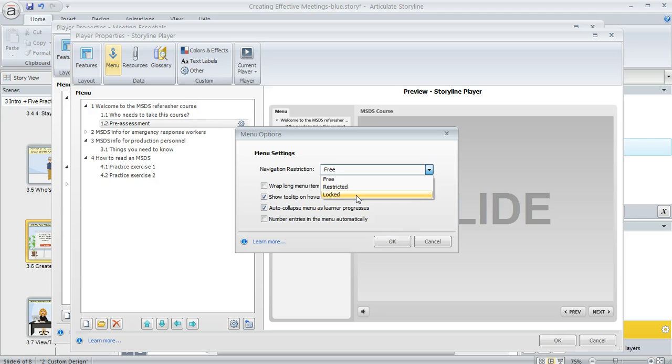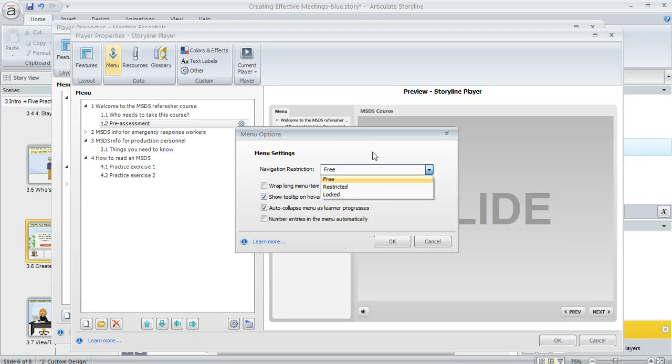And locked means they can only view the slides in the order that you've designed. They can't click the menu to jump anywhere else ahead of where they are or to the slides that they've already seen.